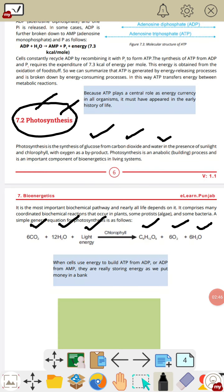Carbon dioxide اور water، light energy کی presence میں، chlorophyll میں یہ process ہو رہا ہے تو as a result ہمارے پاس گلوکوز بنتا ہے۔ گلوکوز ہماری product ہے اور oxygen اور water جو ہے وہ اس process میں ہمارے پاس by-product ہے۔